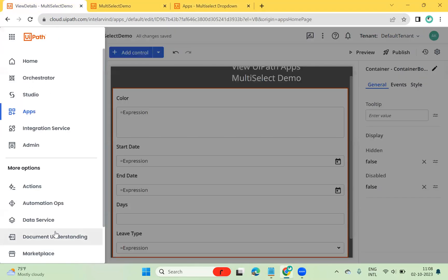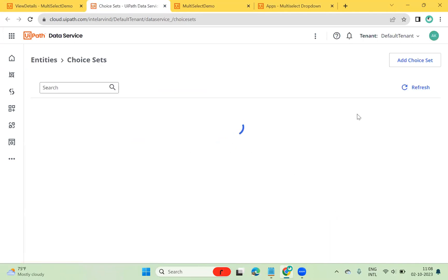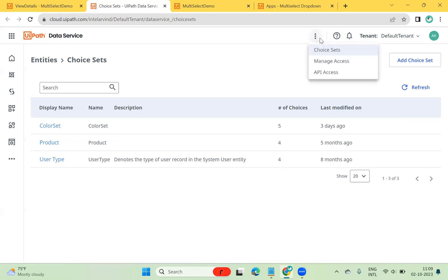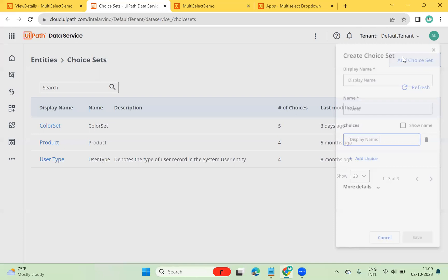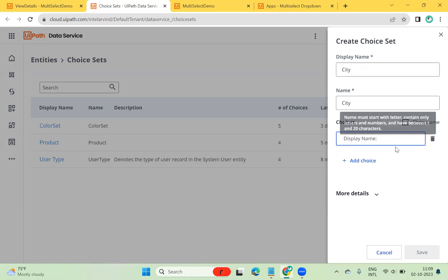Let me go into Data Service and show you what I'm doing. In Data Service, we can create a choice control. A choice control allows us to select a predefined set of records and allows selecting multiple options. Let's go here — I have a choice set, and I'll add a choice set. I can give it a name, maybe 'city', and then display cities like Bangalore.